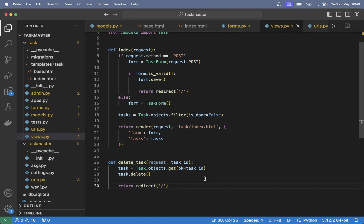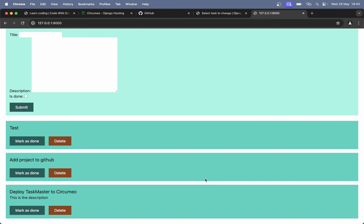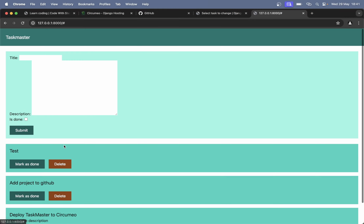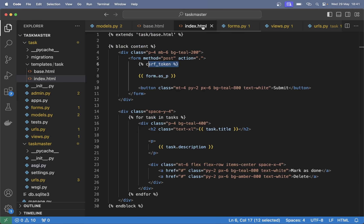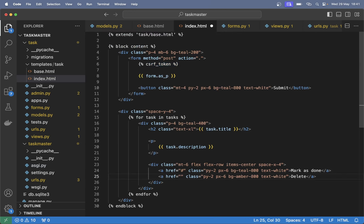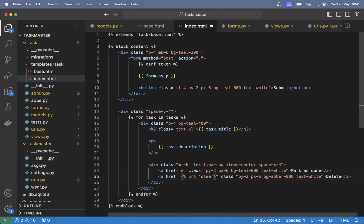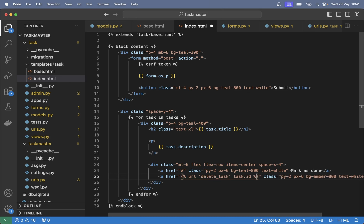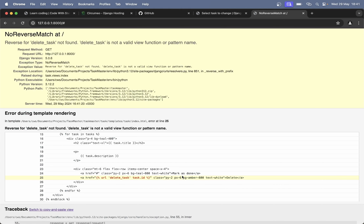Save. If I refresh now this will not work because we have not connected this button yet. But we can do that by saying 'url' and we want to use a view called delete_task, passing in task.id. If I refresh now I will get an error because 'delete_task' is not found in reverse — I didn't add it to urls.py, that's why.